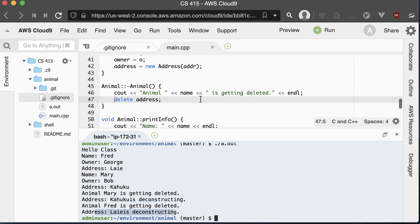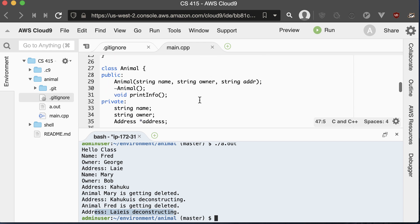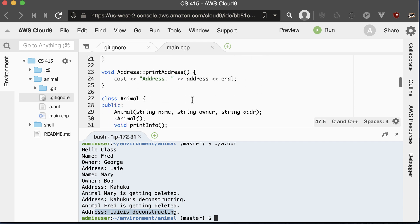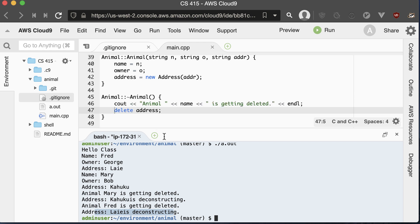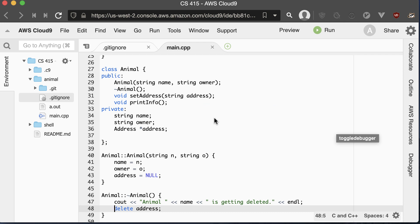That's one of the hard things with memory management in C++. Whenever you use a new operator, it's up to the programmer to later on call the delete operator. Now let's throw a wrench in things to learn more about memory management. Let's modify our constructor so it no longer takes in the address as a parameter, and instead create a method to set our address — passing in a string and creating a new Address assigned to our address pointer.